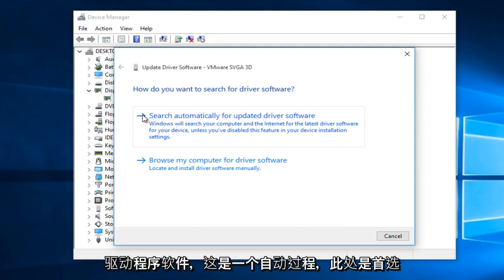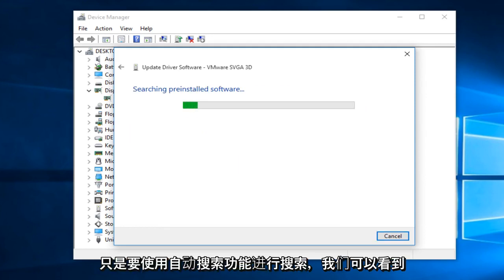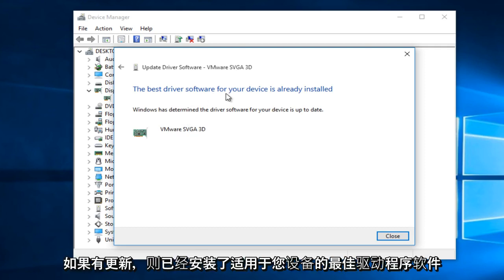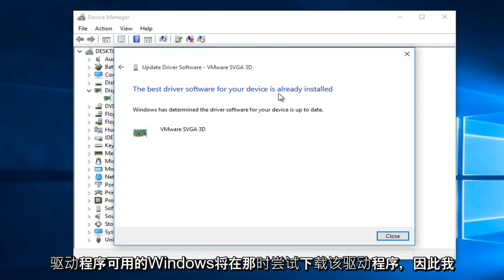This is an automatic process, the top option here. So we're just going to search using the automatic search feature and we can see that the best driver software for your device is already installed. If there is an updated driver available, Windows will try and download that driver at that time.